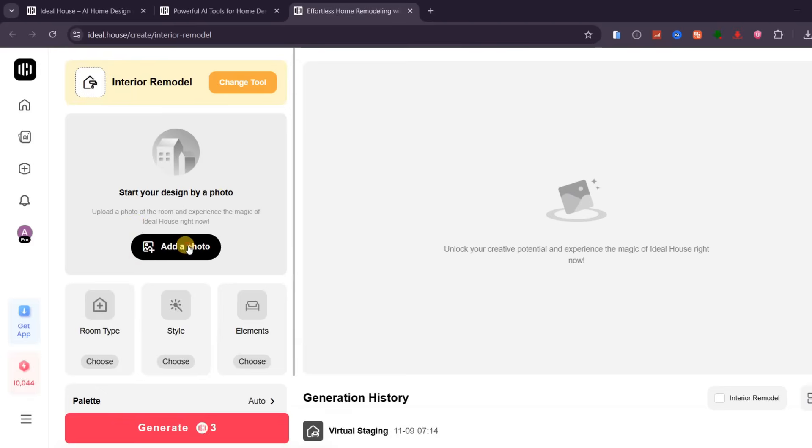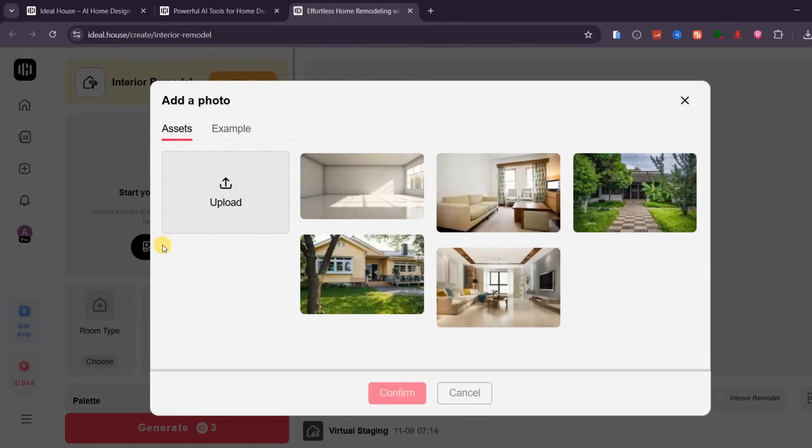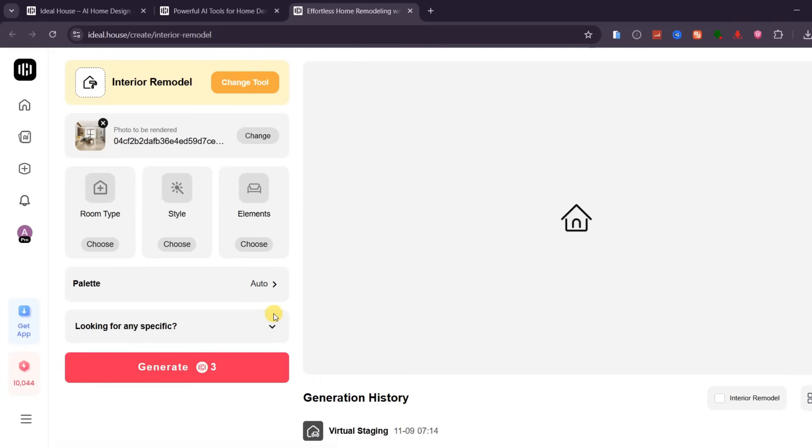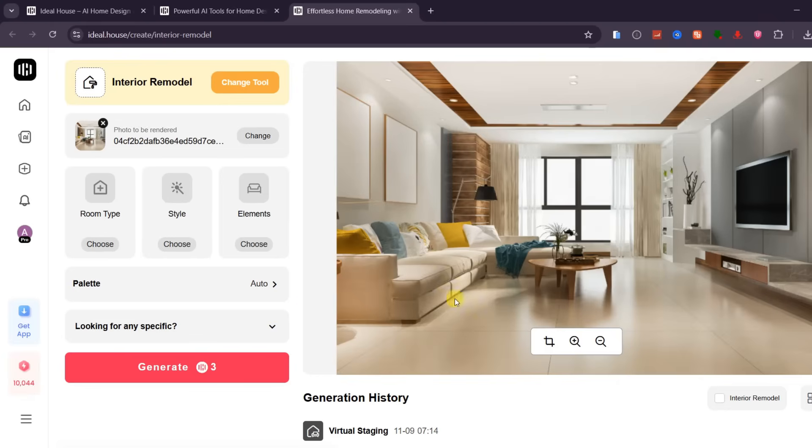Click on it, then upload a photo of your room. It doesn't have to be high quality. Even a photo taken with your phone will work just fine. For this example, I've uploaded a picture of a living room that I want to remodel with new furniture and decor, just to see how it would look.